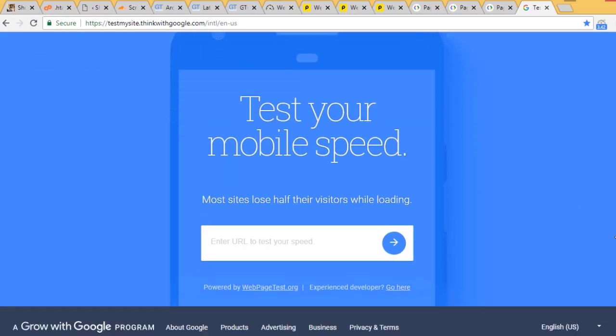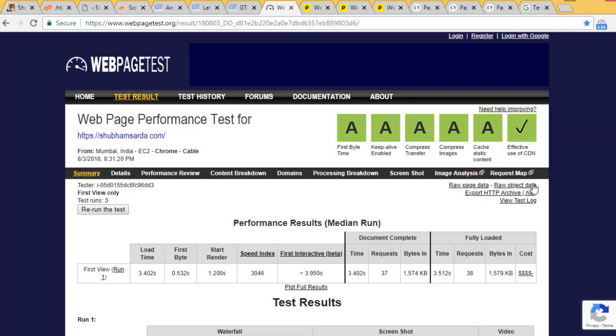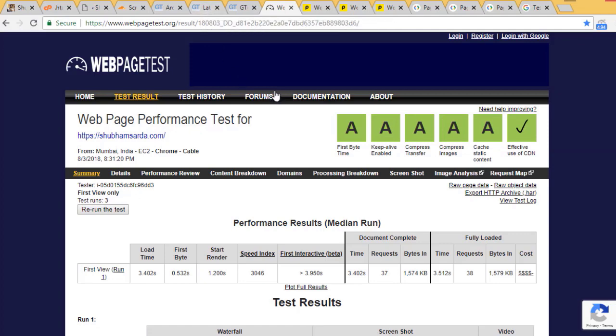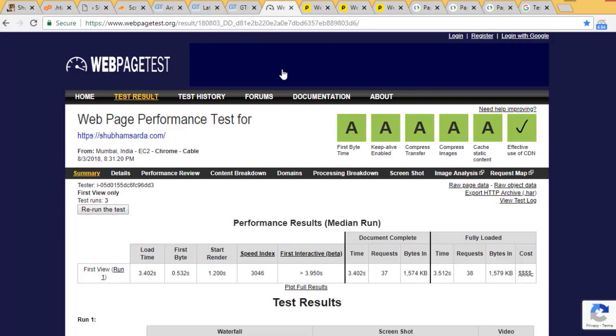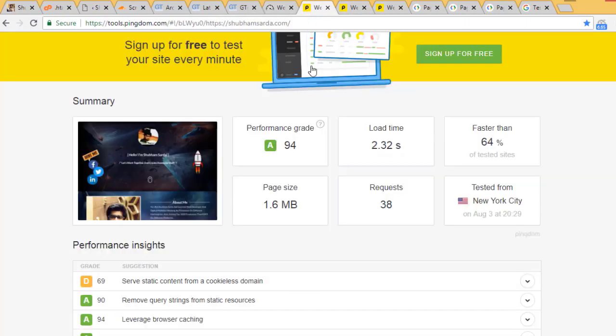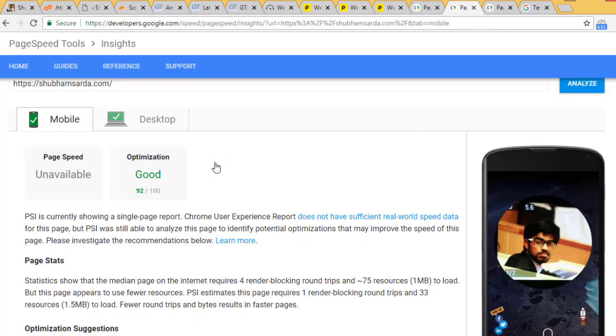You can rely on these results. I'll be adding the links in the description. For GTmetrix it's fairly well - 95 and 92. For WebPageTest it's A for all. For tools.pingdom I'm scoring 2.32 seconds, and Google PageSpeed is 93 and 92. I hope everything is done. I've optimized my website well. My website is loading fast now and below 3 seconds is pretty good.